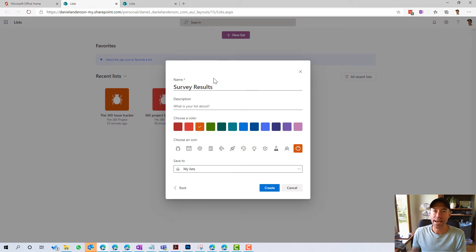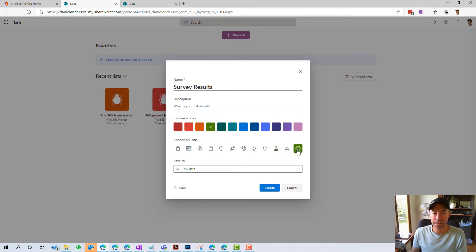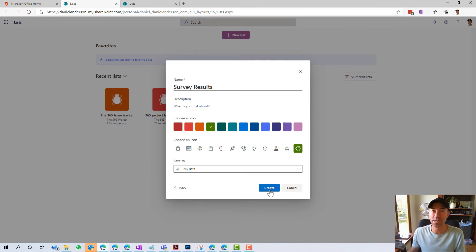Next, we can name our list, give it a description, give it a color, give it an icon, and we're just going to save that to my list. Now, when you save it to my list, it's going to save it to your OneDrive for business.